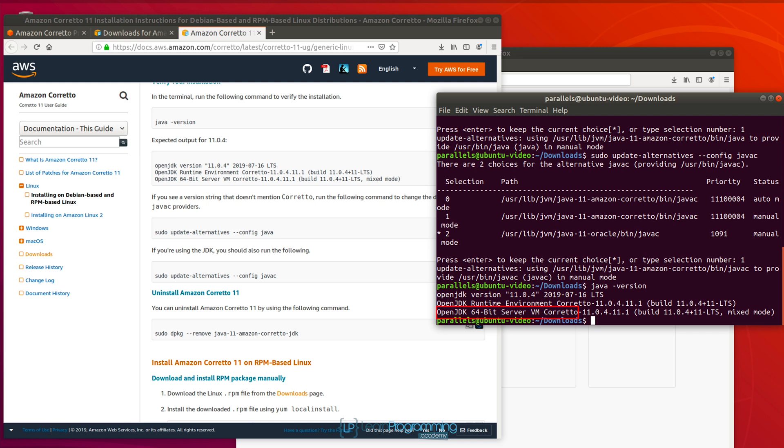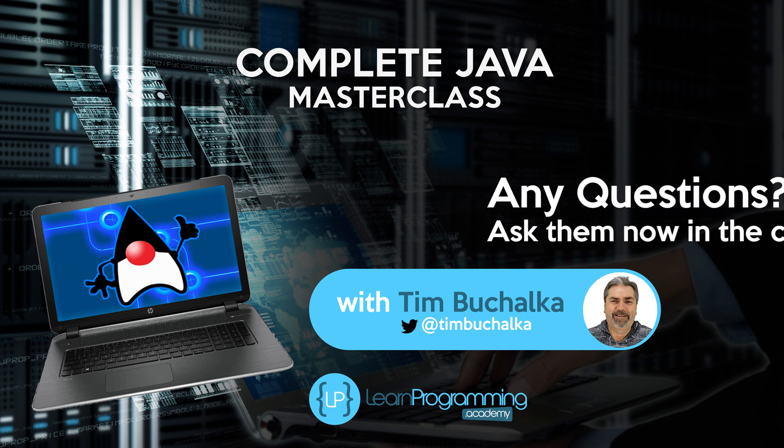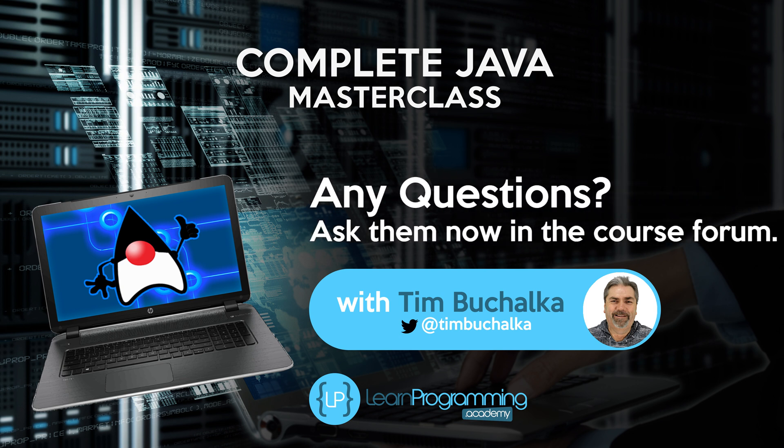Now the other thing that you should take note of is the folder that it's actually installed in. And we can see that on the screen there in the terminal window. In this case, usr lib jvm and then java dash 11 dash amazon dash Corretto. So just keep a note of that folder. You may need that later. But for now though, that's the installation of Amazon Corretto JDK version 11, the open JDK installed successfully on Linux. Thanks.